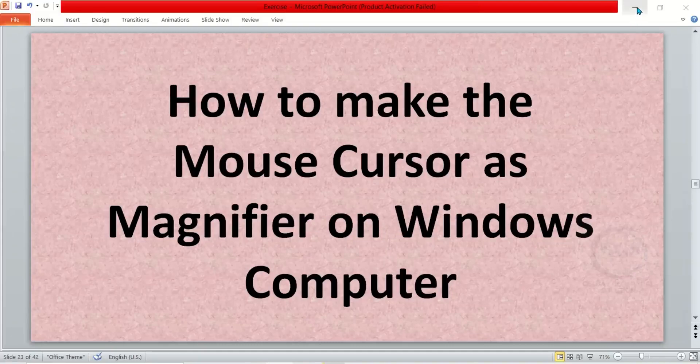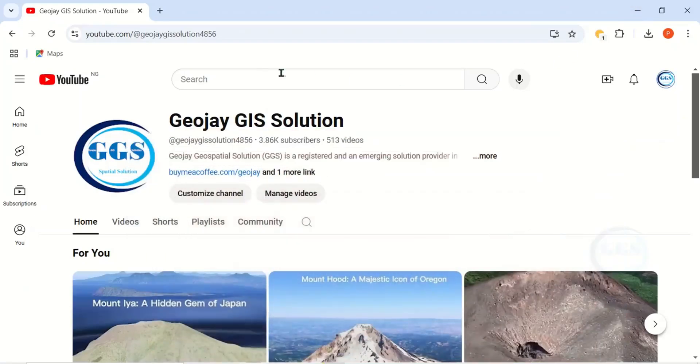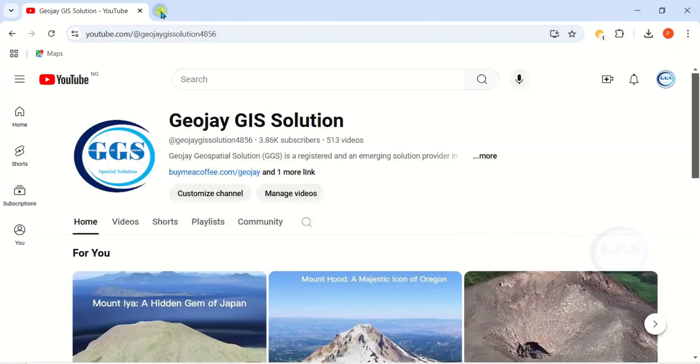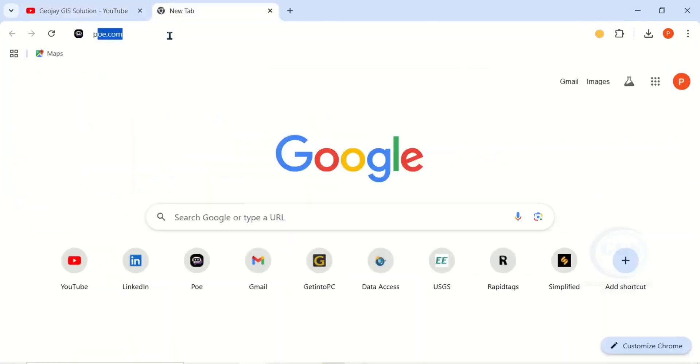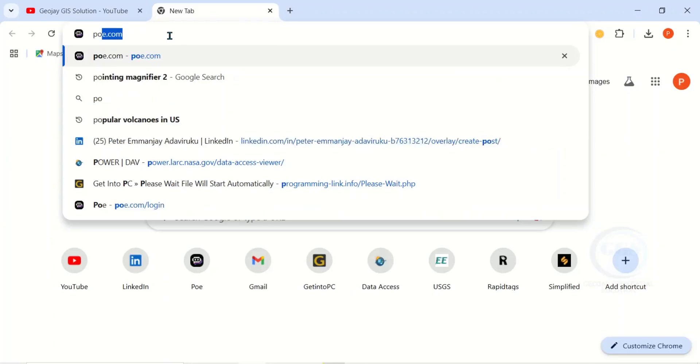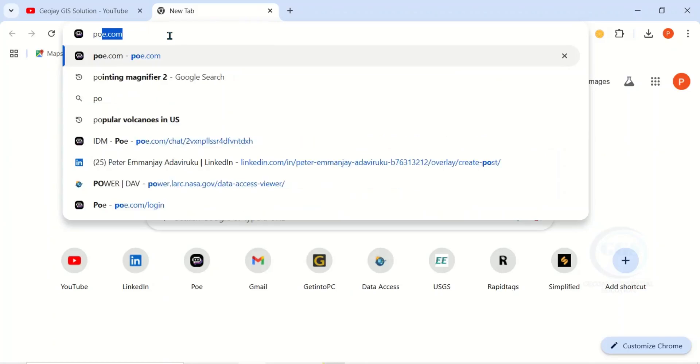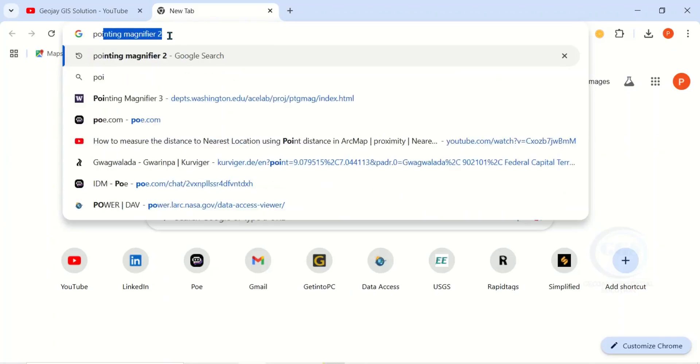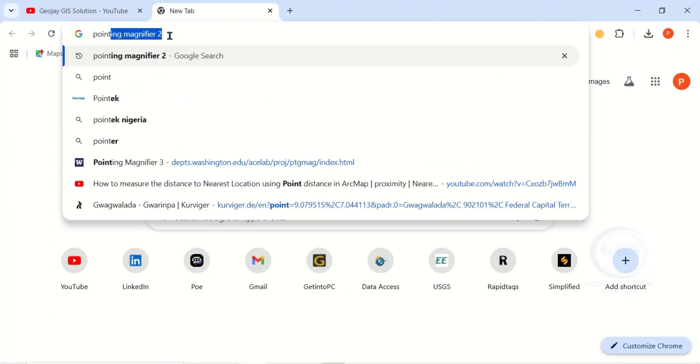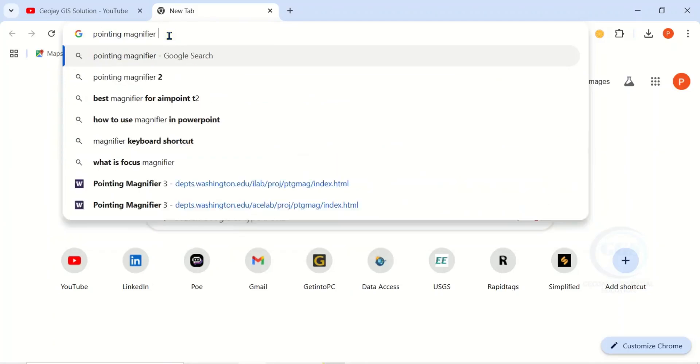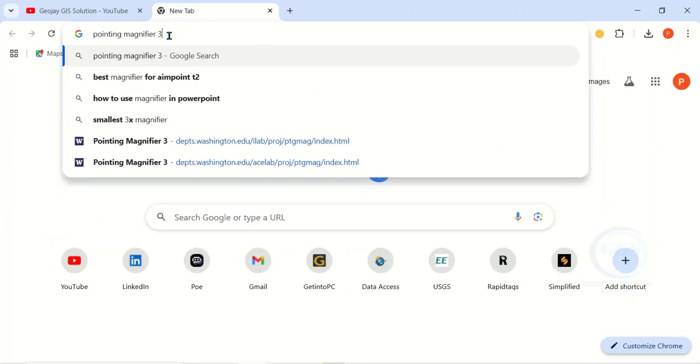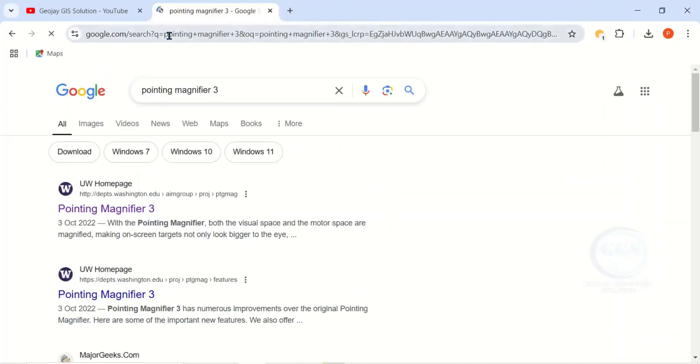To do that, open your browser, any browser you are using, and click on open new tab. Then type 'pointing magnifier tree' and click enter. It will bring you to this first page, Pointing Magnifier Tree.